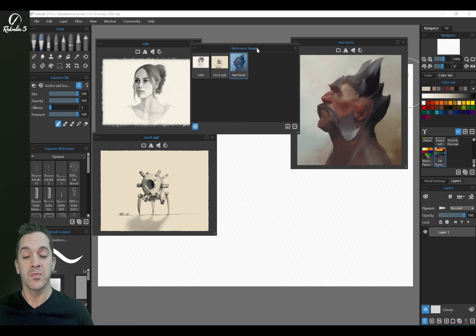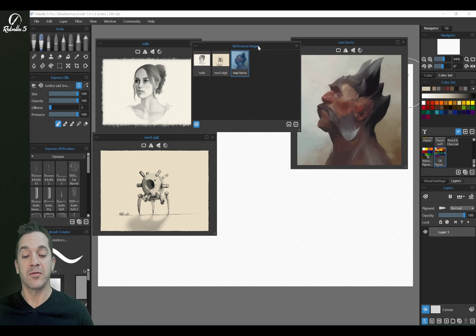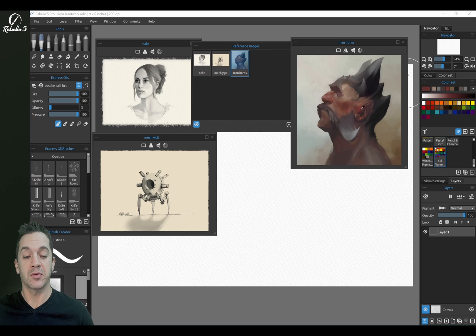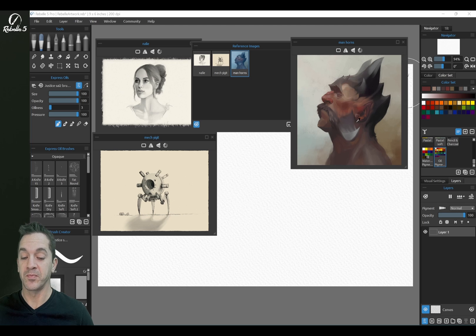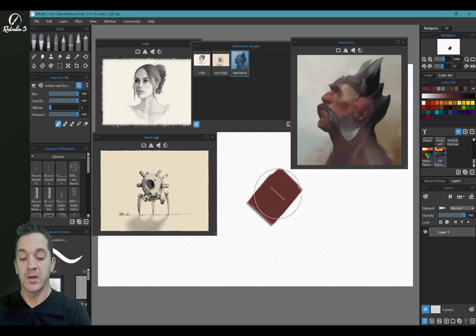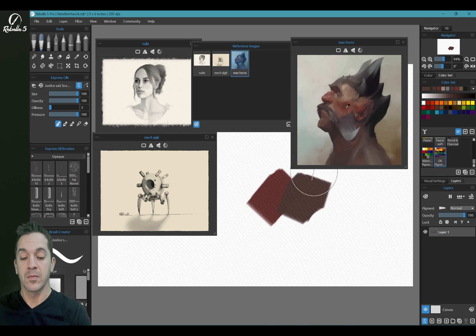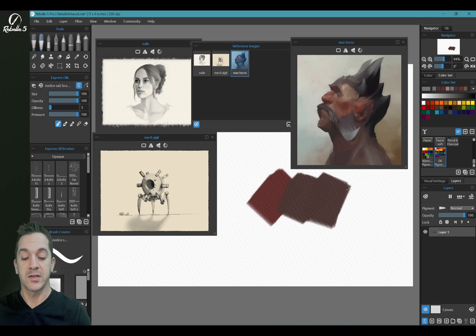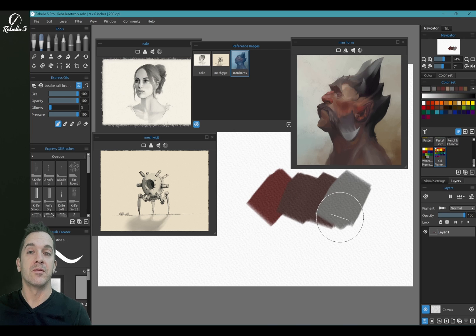What I'm going to do inside of Rebelle 5 is the ability to color pick directly from your reference images. So this is done easier with a single click. You can pick a color. It's very, very fast. And I love this.